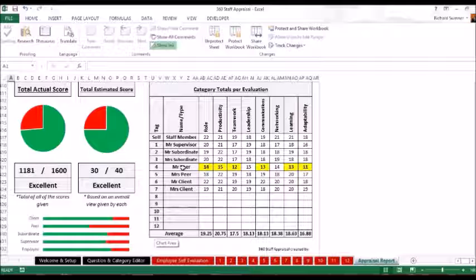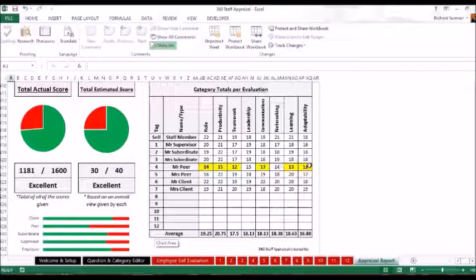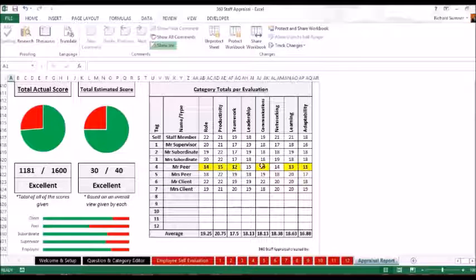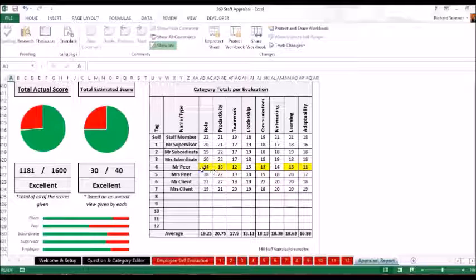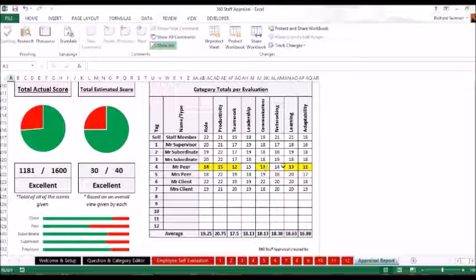Because as we can see here, this peer here could well have actually been jealous of the person, and therefore giving them a much lower rating. So it highlights up in yellow to say, hang on, they weren't anywhere near the average. We need to have a look at this. And then what I would suggest doing as an employer is actually getting someone else to review this person or eliminating this person's review from the review. Because obviously they've got some kind of bias against them, because they're well different to all of the rest of these.